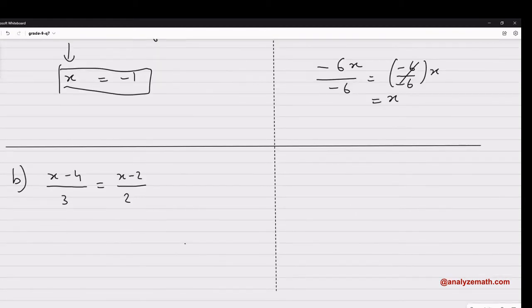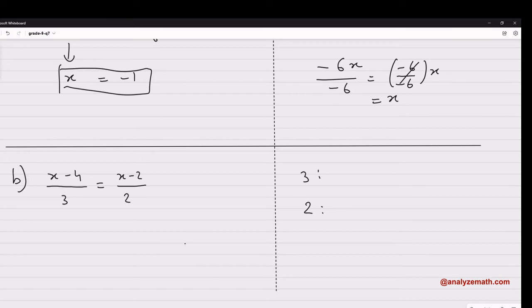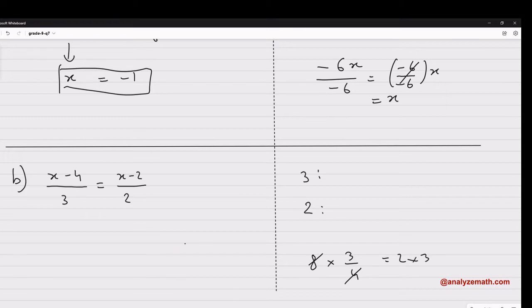Now let's go to part B, where the equation has fractional expressions with denominators 3 and 2. One way to solve this is to eliminate the denominators by multiplying both sides by a number so that the denominators simplify. We need to find the lowest common multiple of 3 and 2.